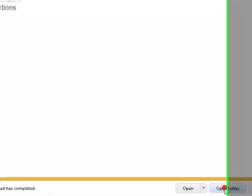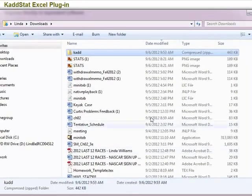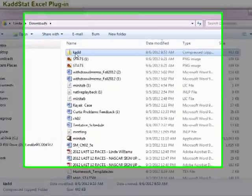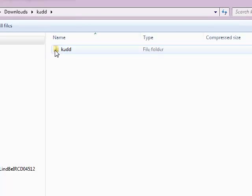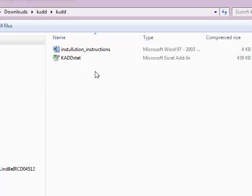I'm going to come down here and I'm going to say open folder. When I open the folder you'll see that it's in my download section or wherever you save it to. I'm going to double click to open the file folder.